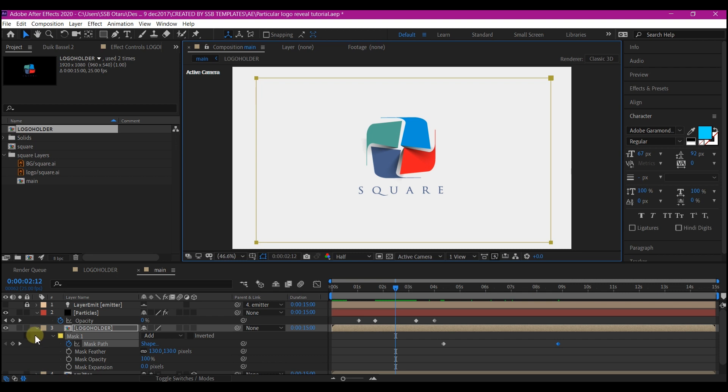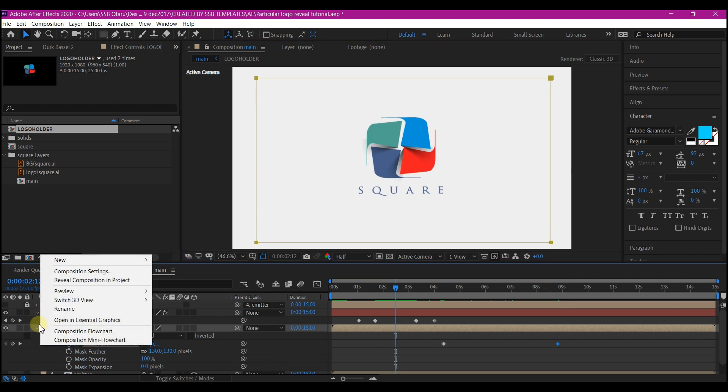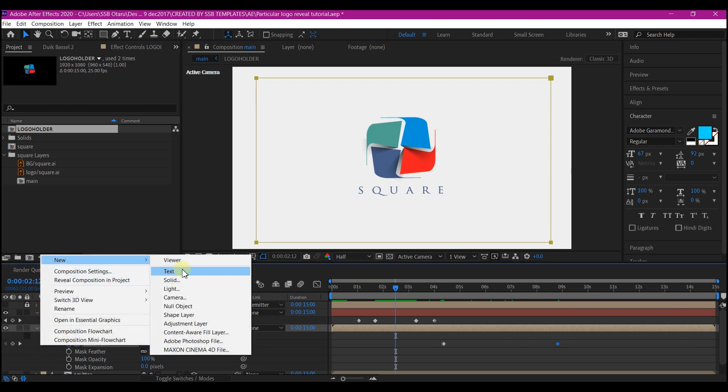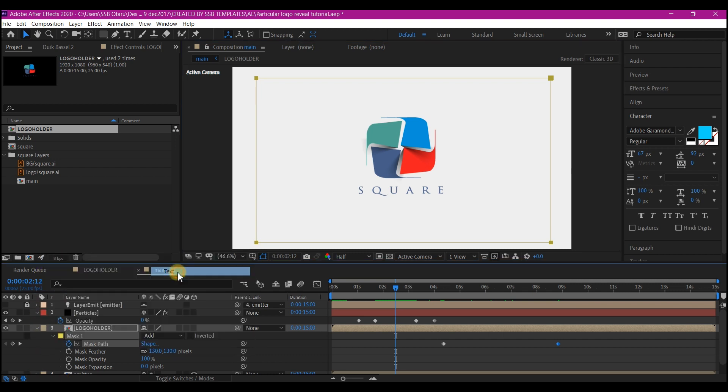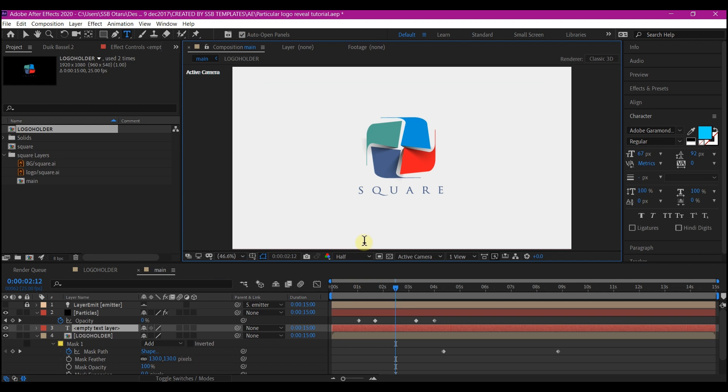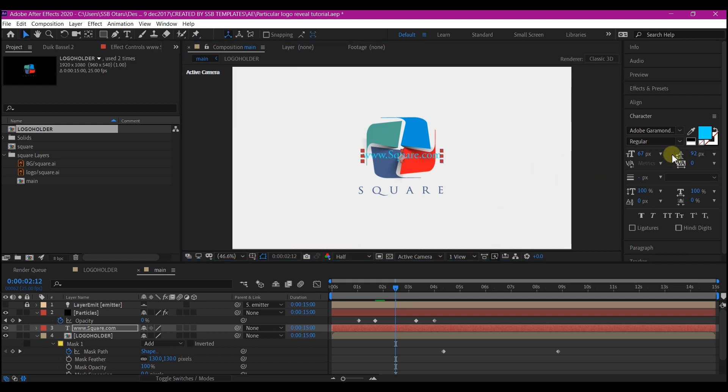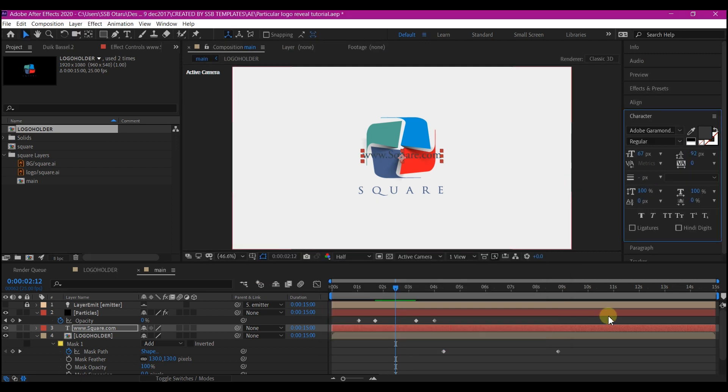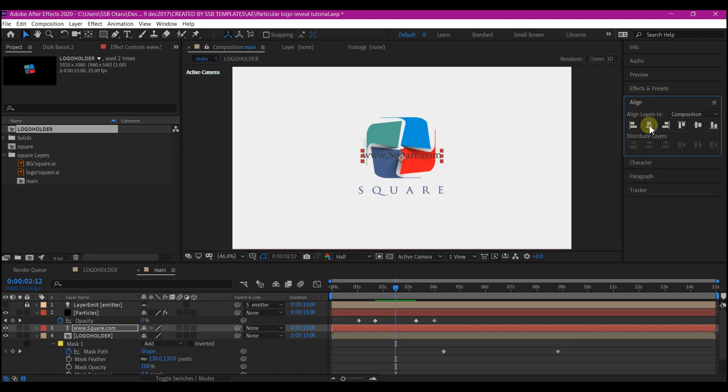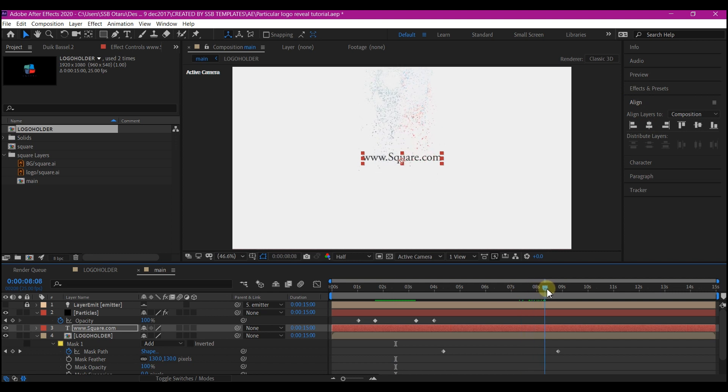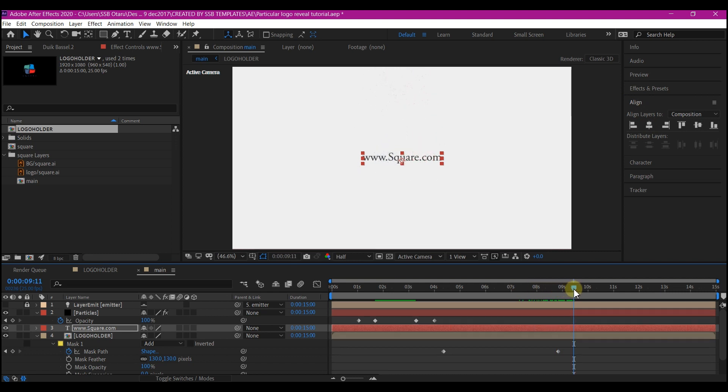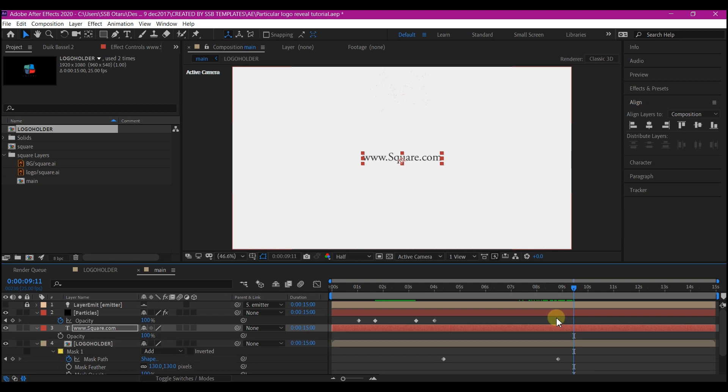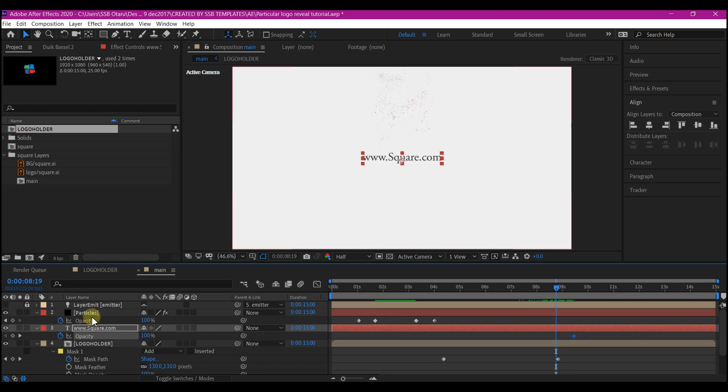So you're going to right click on your timeline, go to new and create a new text layer. This is going to be our tag, so feel free to type in whatever you like. I'll set the color to gray. I'll also make sure I align this to center. I'll move my time indicator until the entire particle is disappeared. Then I will hit T on my keyboard to reveal the opacity property for the text. I will set a keyframe for that.